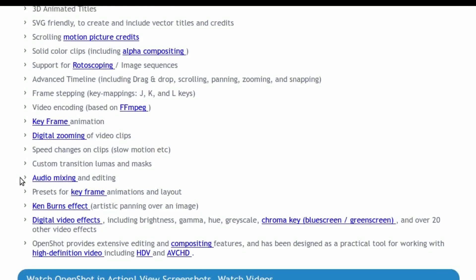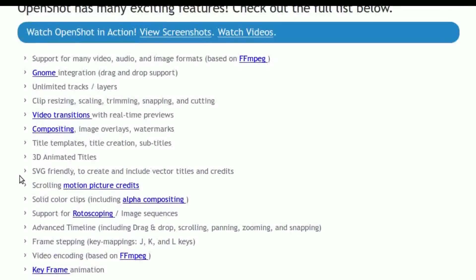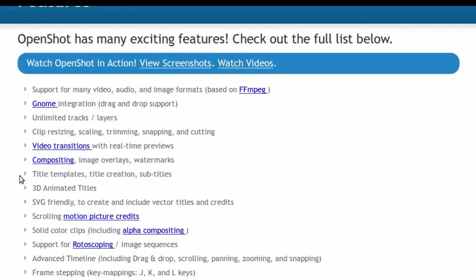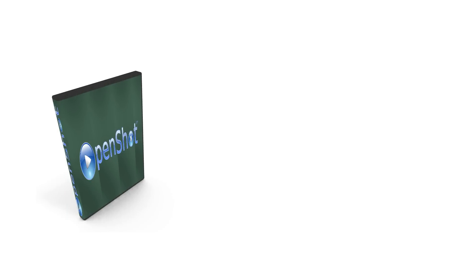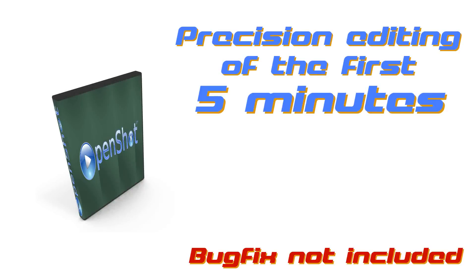Indeed, where is this epic feature on the website? Why is the feature list silent? Shouldn't be mentioned somewhere on top? This thing is so unique it should definitely be used in advertising. OpenShot, a unique video editor that allows precision editing of the first 5 minutes. Bug fix not included. This is inconceivable to me. I'm at a loss for words.